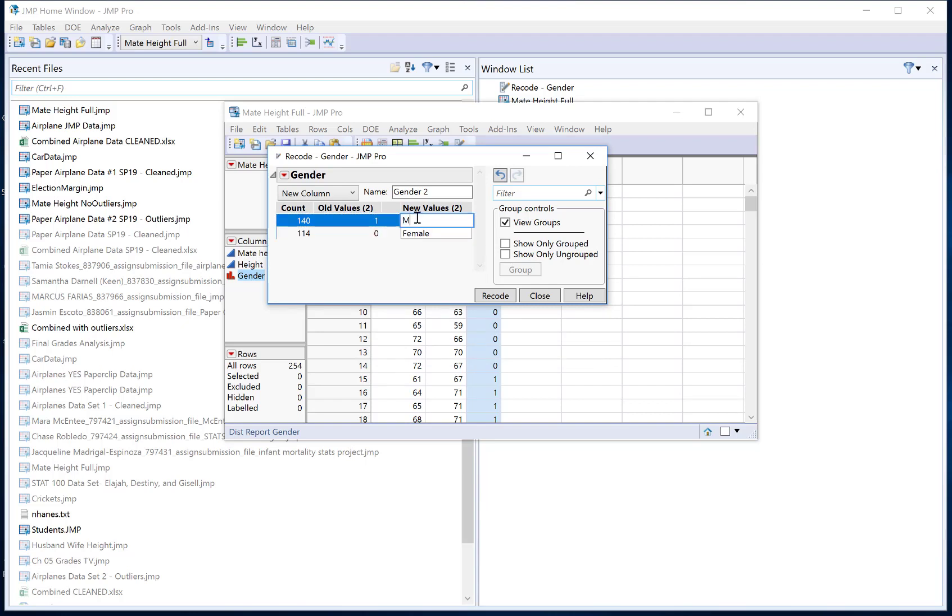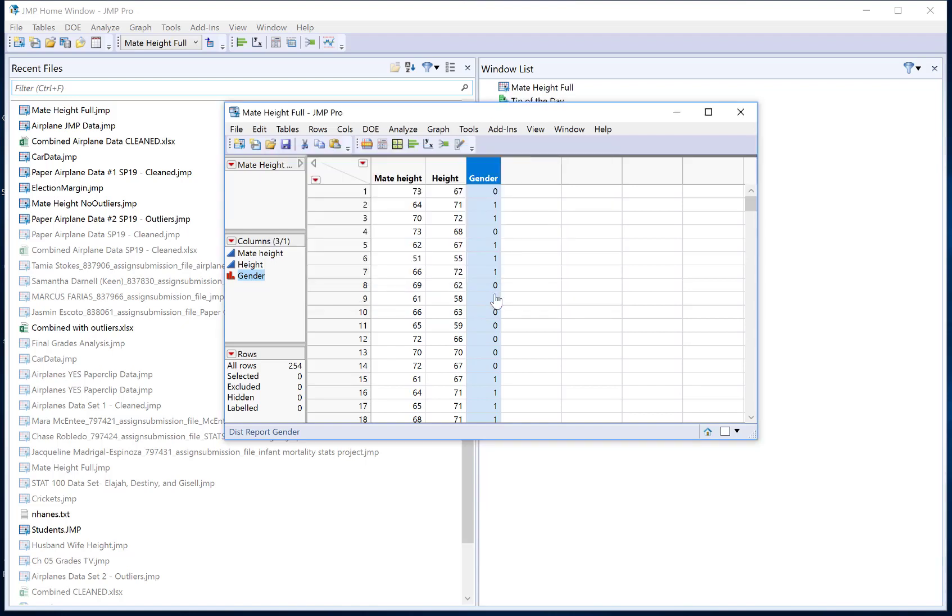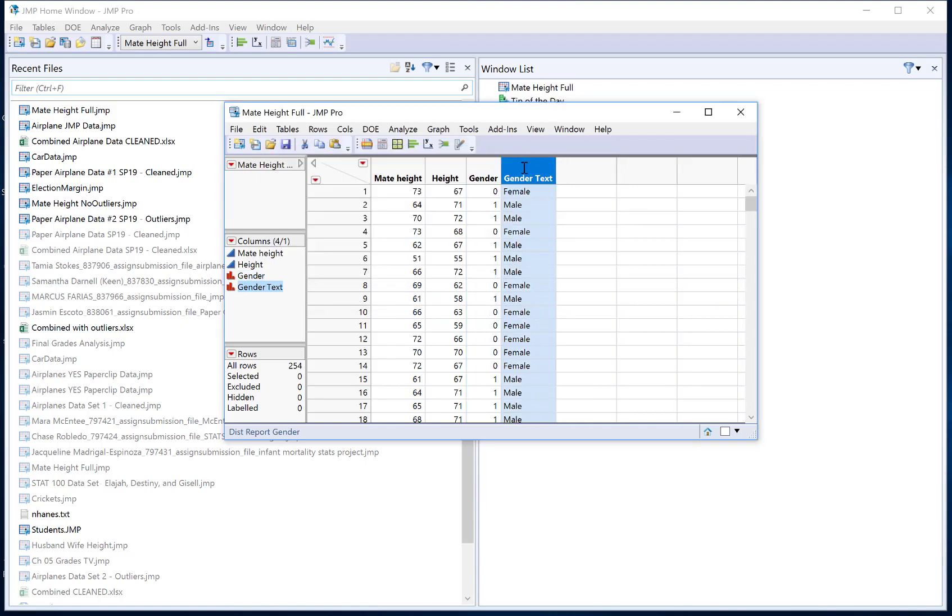And now 1 was male. Okay so now I have female and male as my two categories. Female was a 0 and male was a 1. I could also change the name of my variable if I want. It's going to make a new variable so I might call this gender text or something like that. And then I can just hit recode and it's actually going to create a new column that has my recoded values.